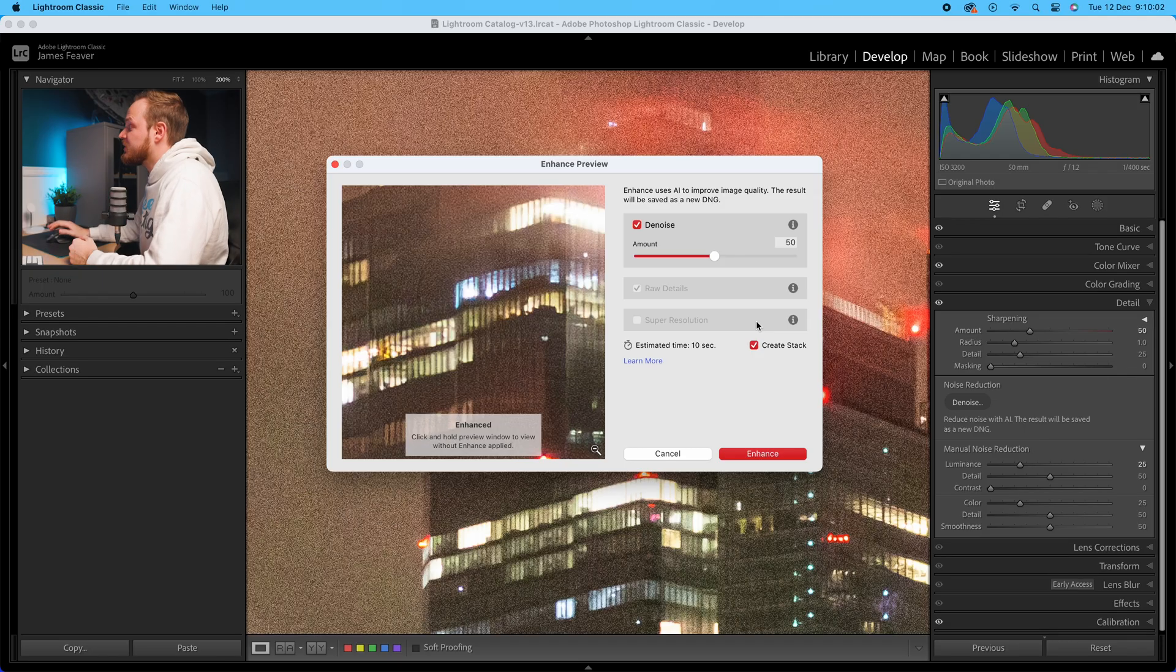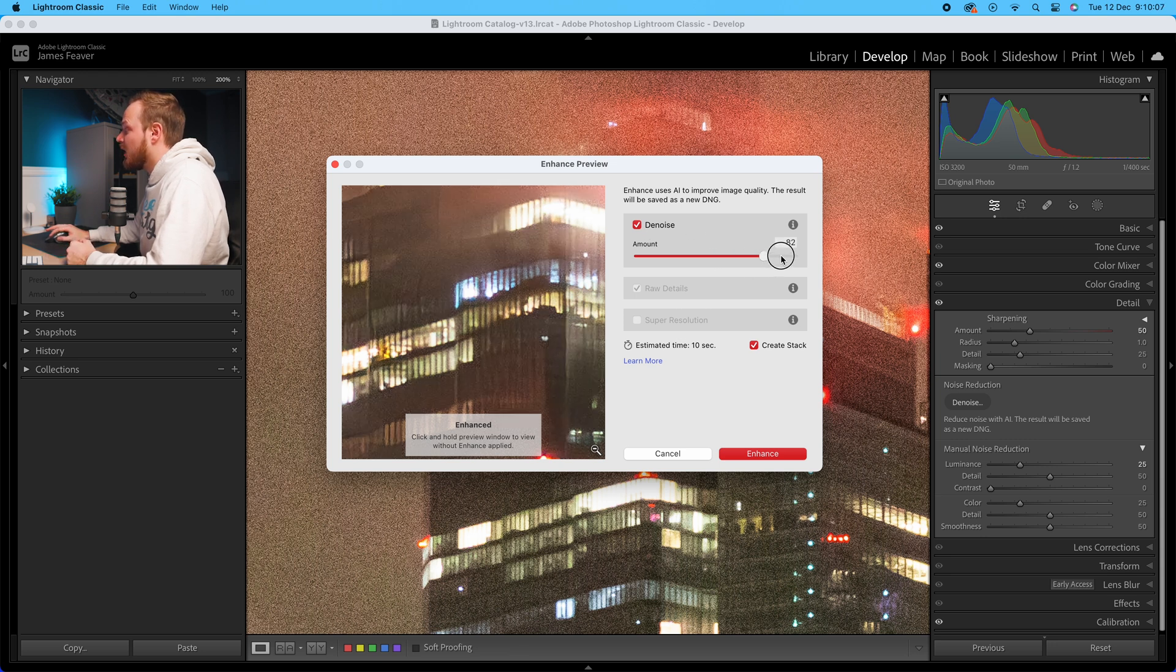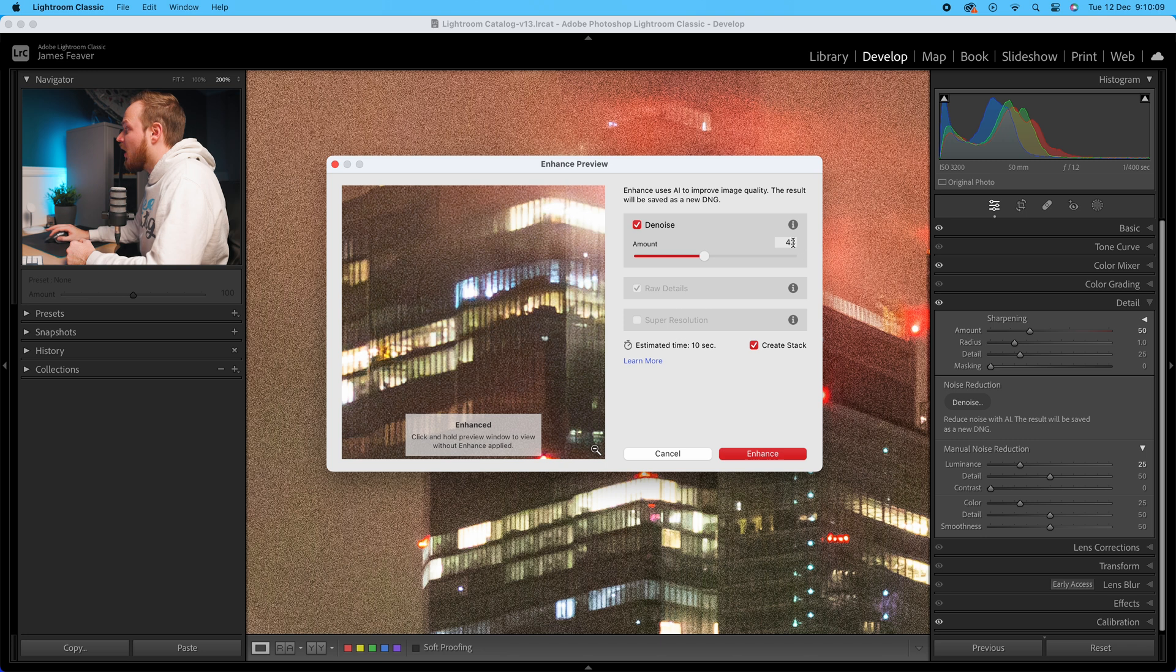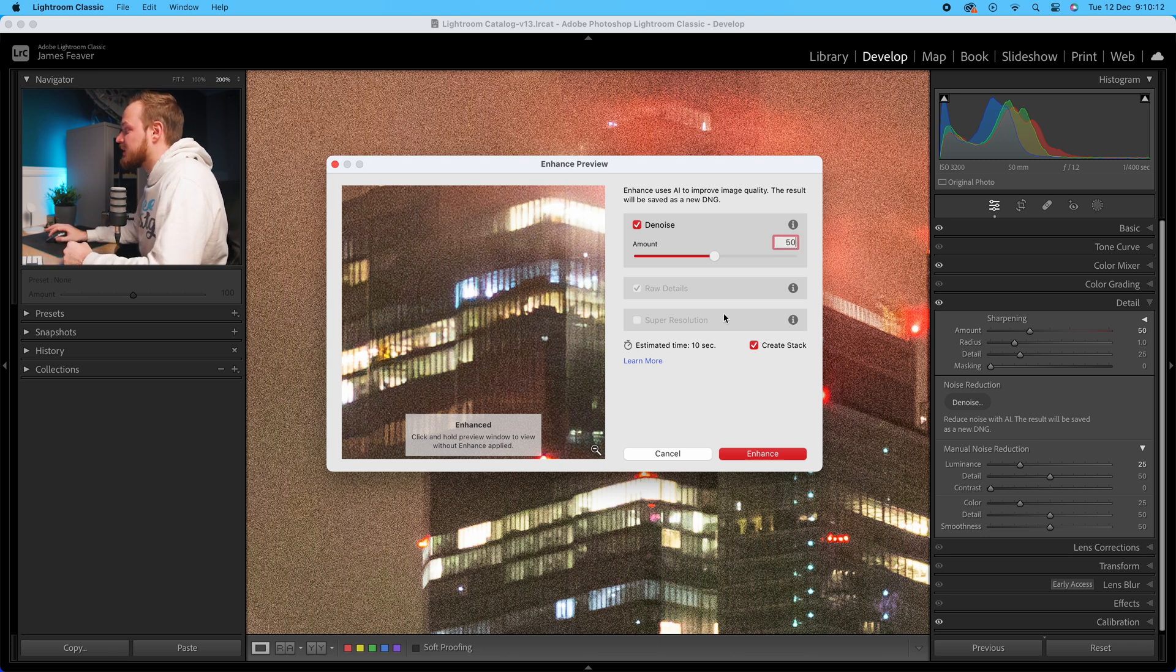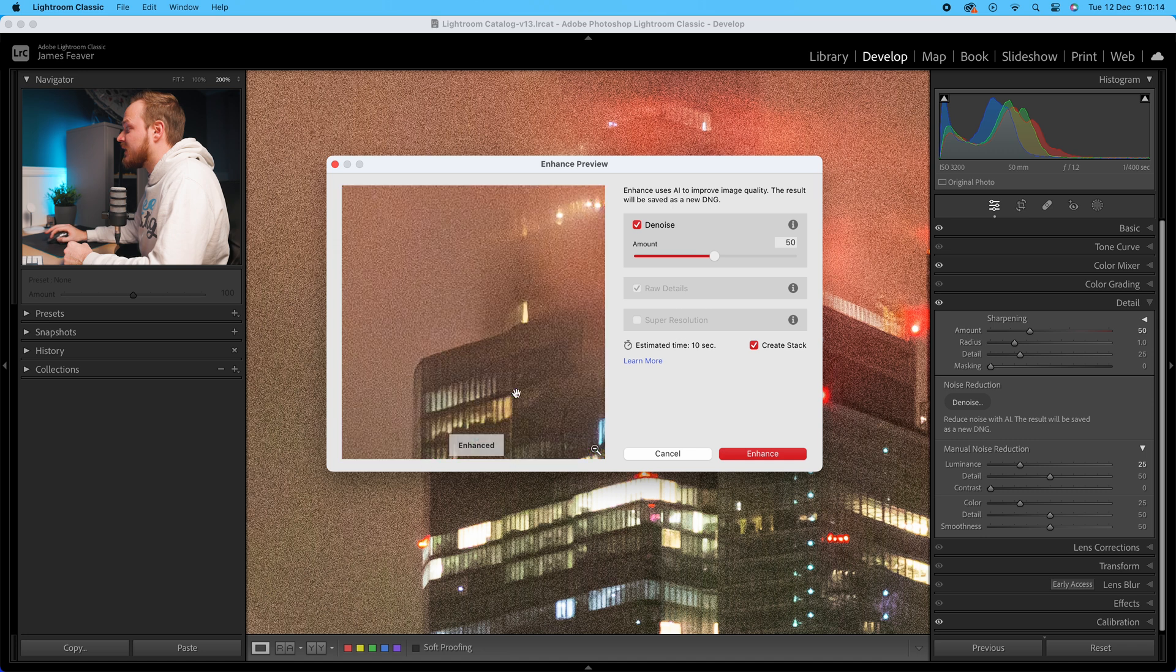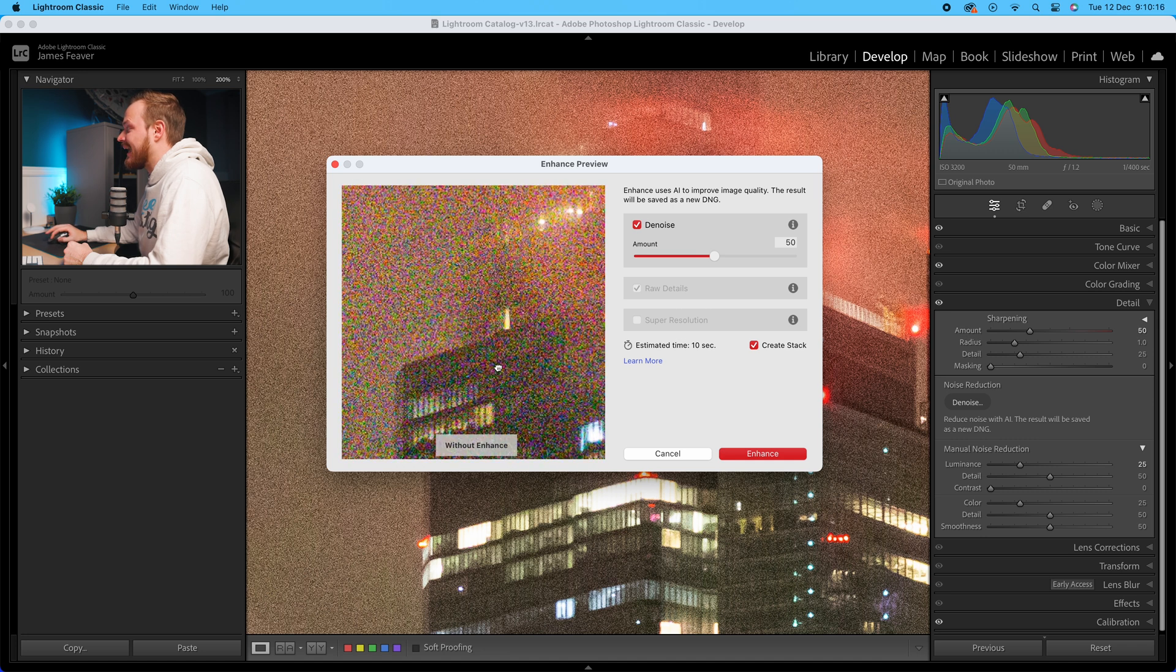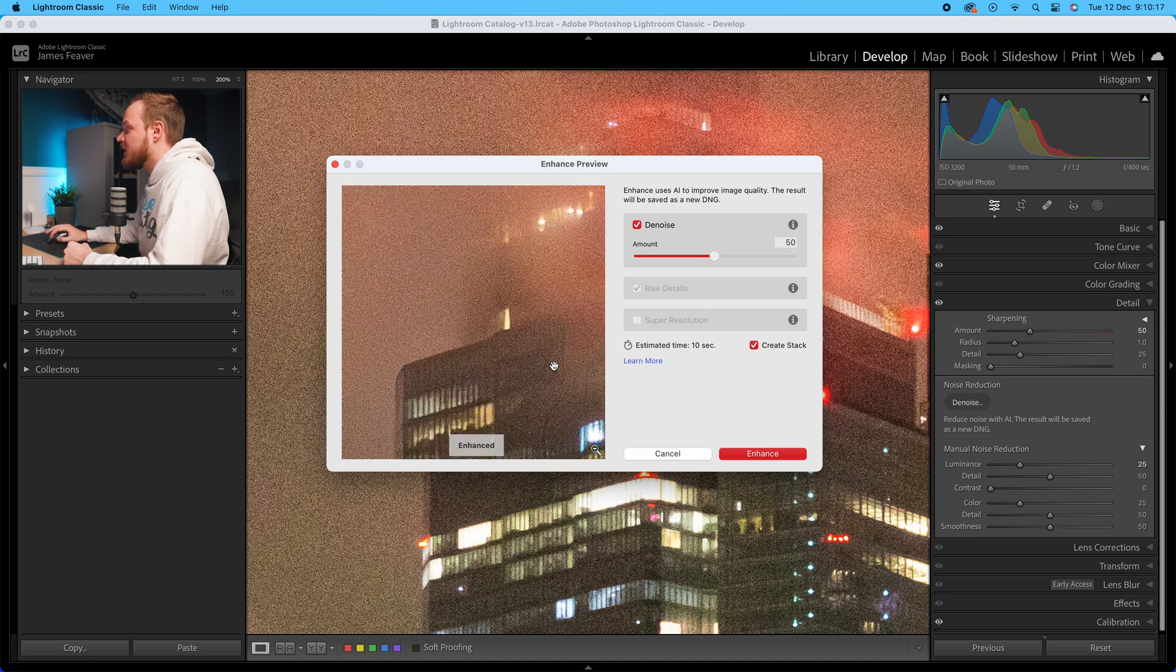What you can do is you've actually got your denoise automatically selected, and you've got a slider from 100 all the way down to zero. I like choosing around 50 to 60 to get the best results. And you do have this manual window here that you can see the before and after.